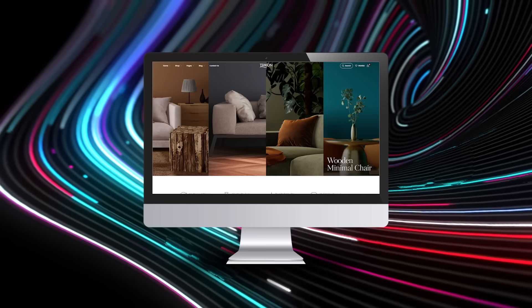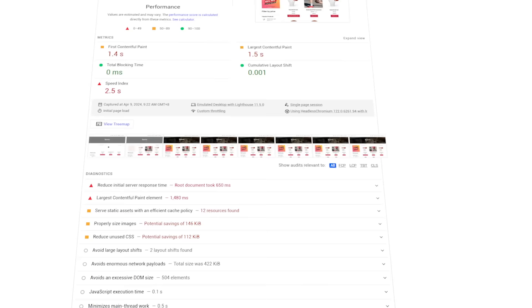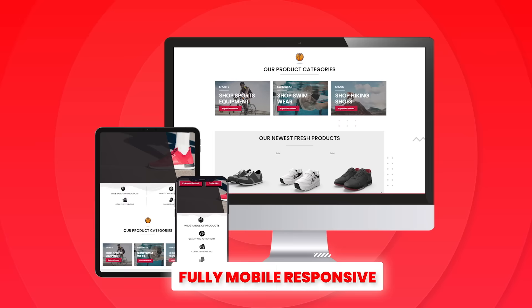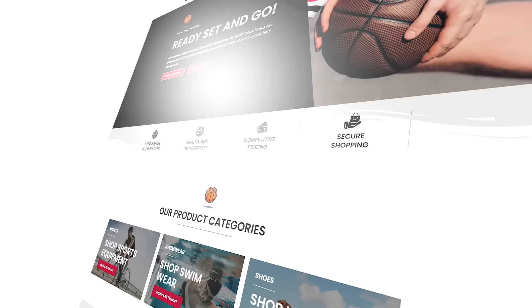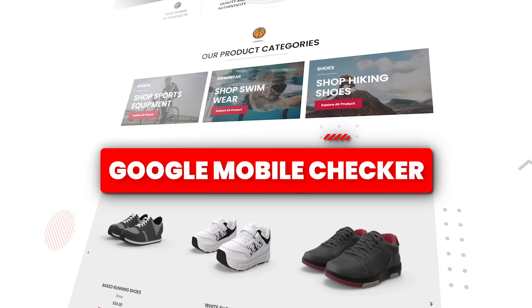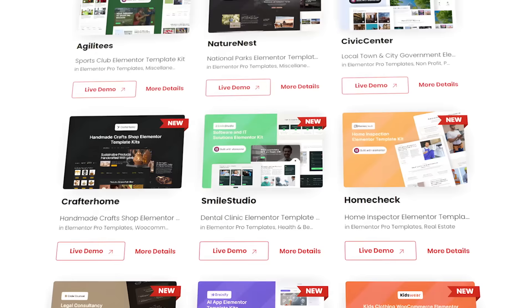We're also going to make sure your website is blazing fast — we'll run it through Google PageSpeed Insights and you'll have an A PageSpeed score. We'll also make sure your website is fully mobile optimized for all devices: desktop, tablets, and phones. We'll run it through the Google Mobile Checker to make sure it's fully compliant. Plus, we offer tons of templates for e-commerce websites that you can easily import with one click.